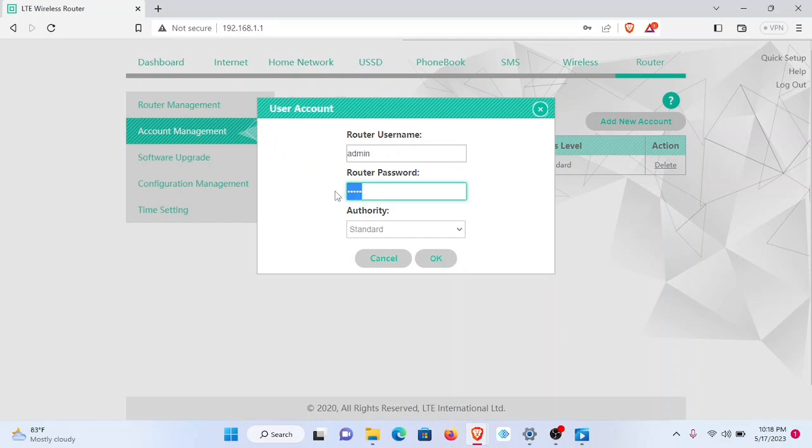I'll be required to delete the former default password, which is admin and pick a password of my choice. The password that satisfies this user information should be minimum of eight digits and should contain alphanumeric properties.